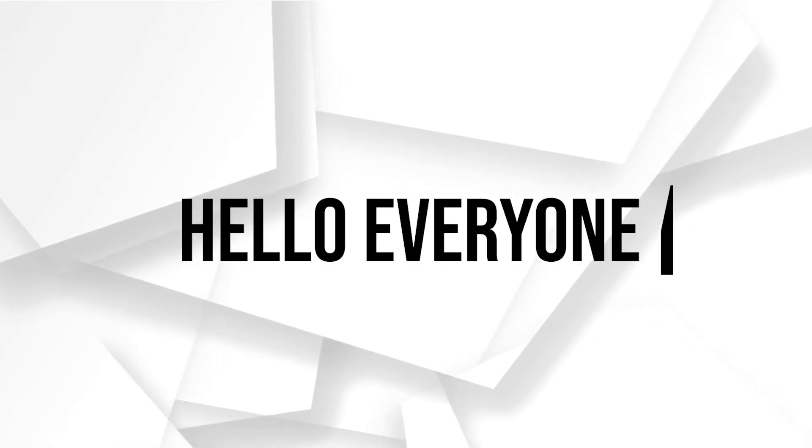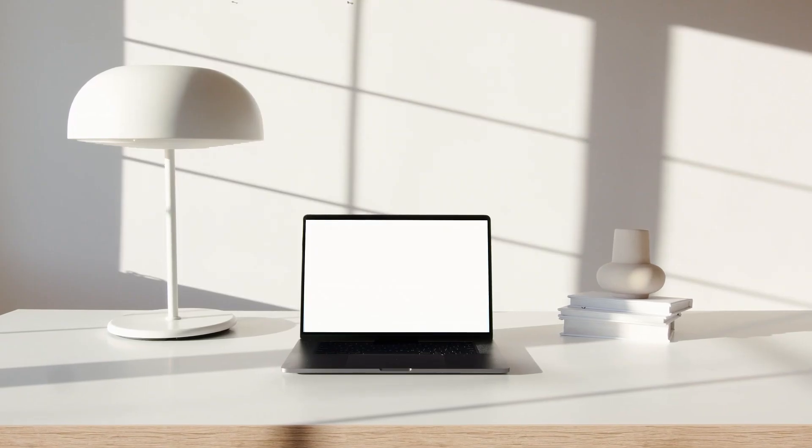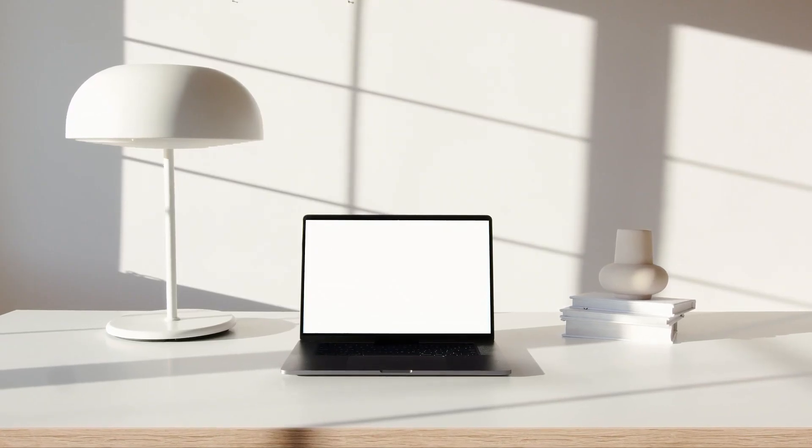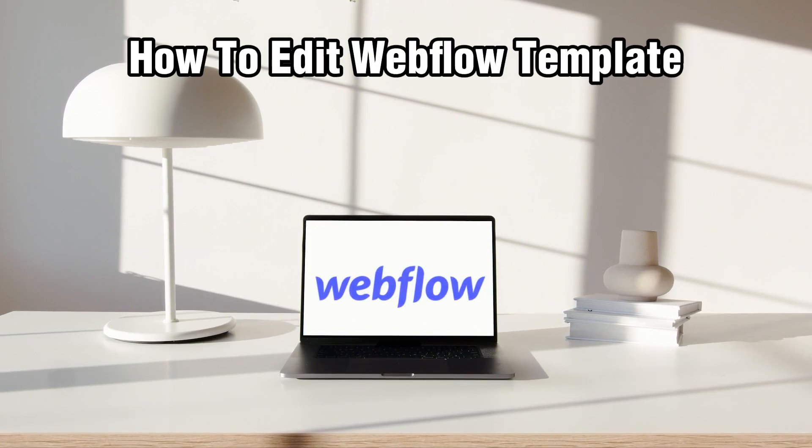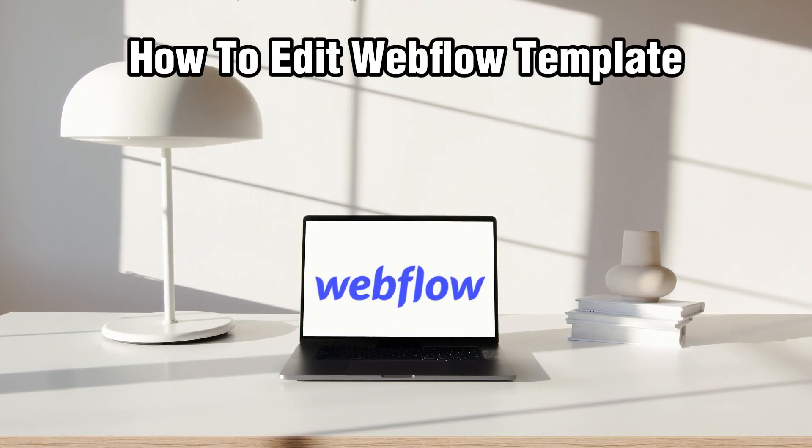Hello everyone and welcome back to our channel. In today's video, I'll be showing you how to edit Webflow templates in 2024.